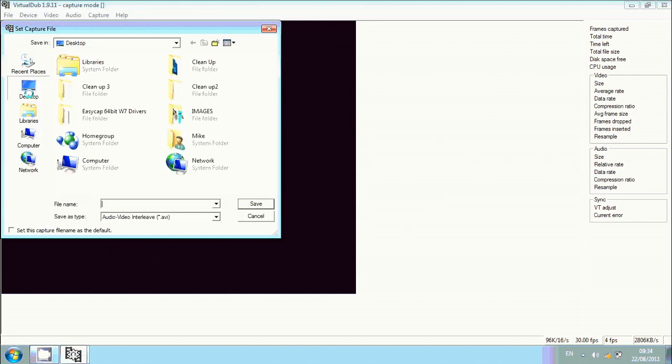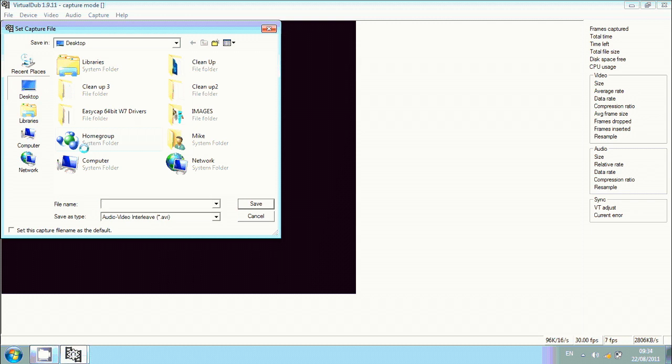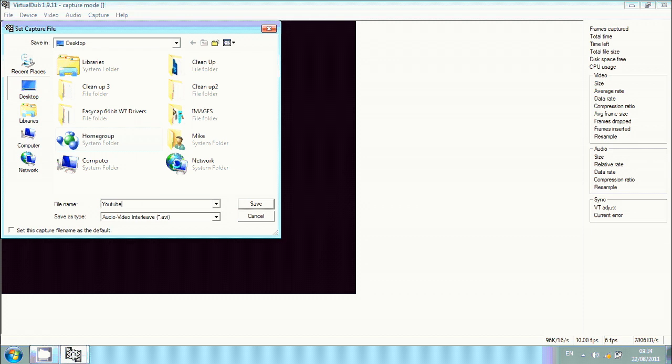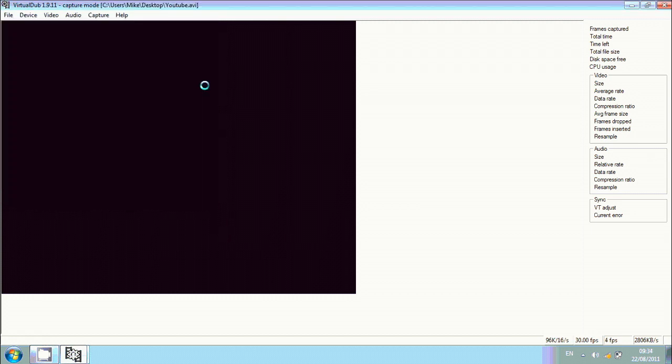I recommend you save it to your desktop because if you save it to anywhere else, you might lose the file. And you don't want to lose video files because they can be fairly big in memory and you don't want to lose them.